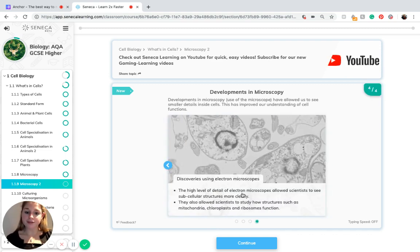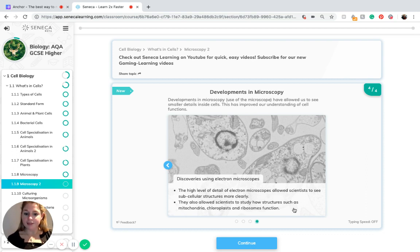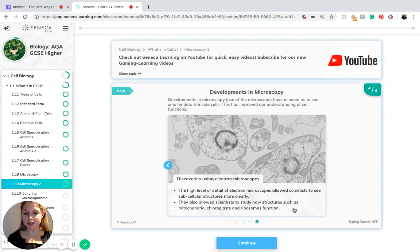The high level of detail of electron microscopes allowed scientists to see subcellular structures more clearly. They also allowed scientists to study how structures such as mitochondria, chloroplasts, and ribosomes function.